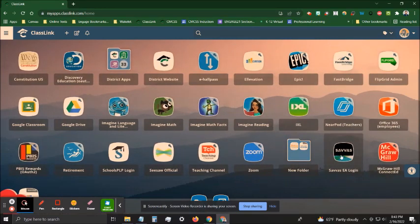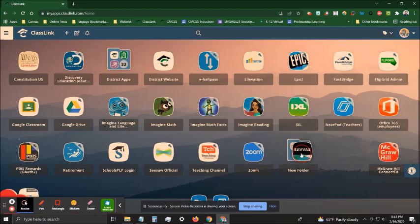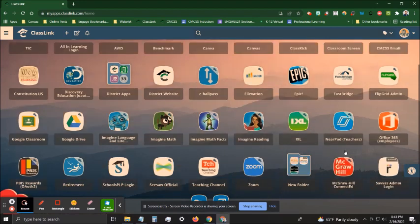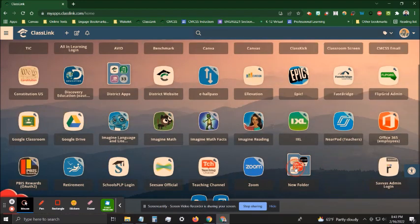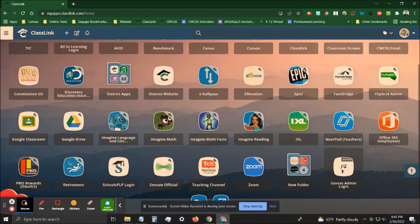Let go with your mouse and then continue clicking and dragging until all of your apps go into the folder as desired.